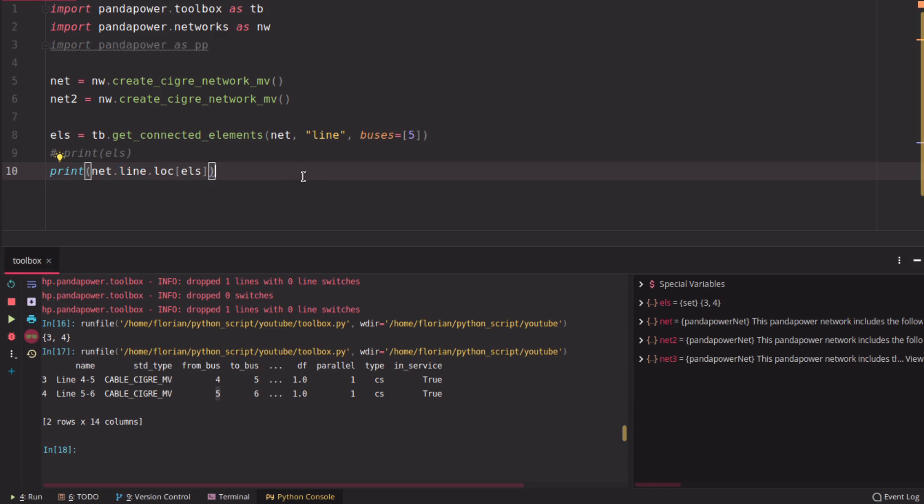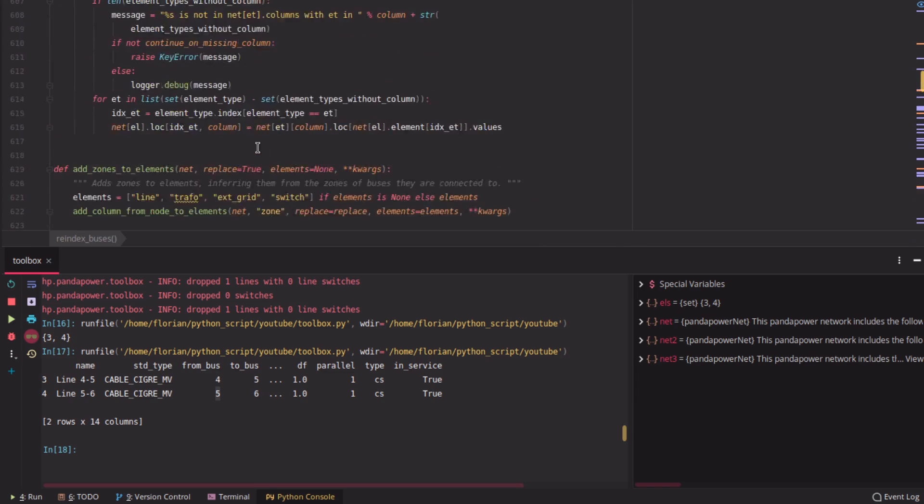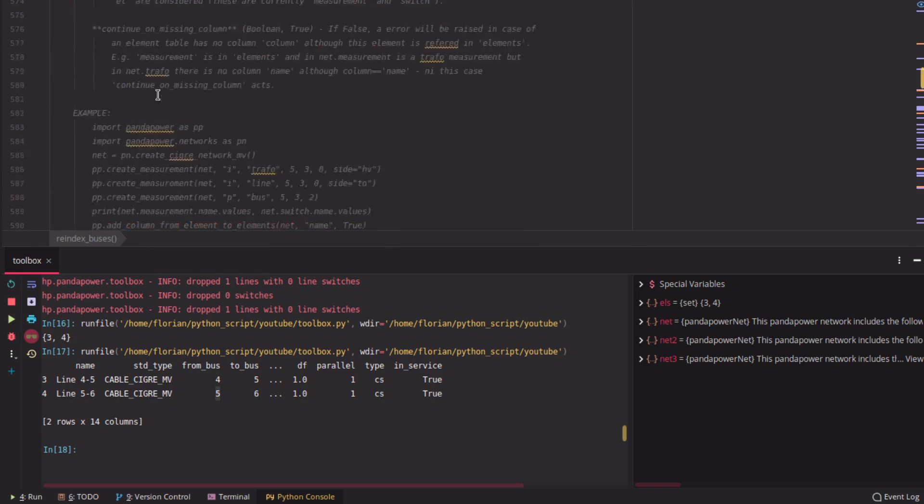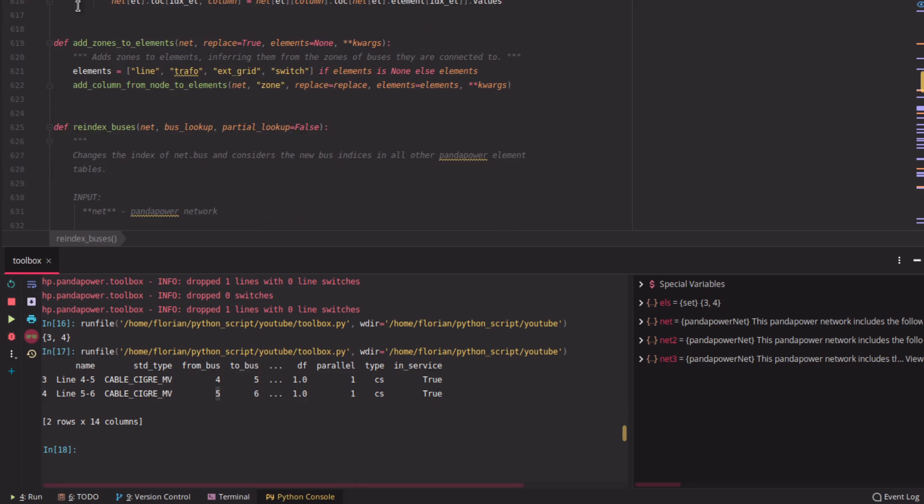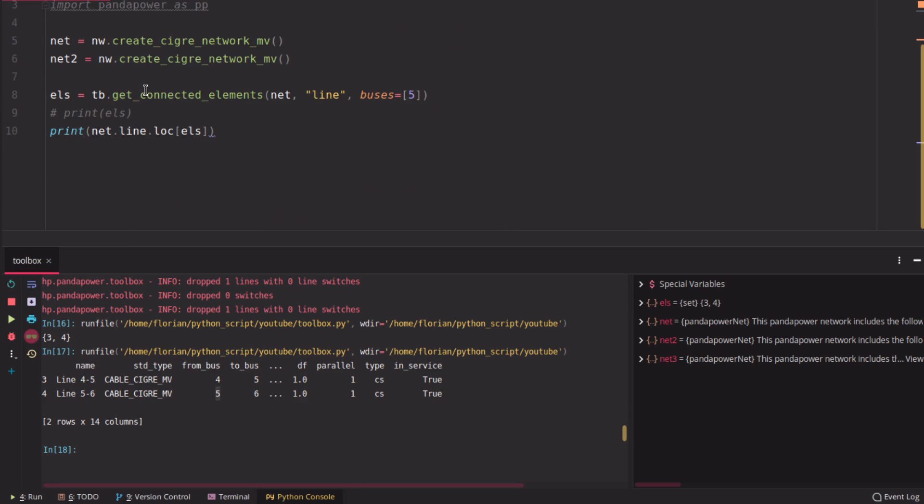Well, this is the toolbox. You can also open it and check out the code. You will find some more functions, but those are the most useful, in my opinion. So those were the toolbox functions. As I've said, just check out the code sometimes. There might be some updates in the future. And now have some fun trying it out.